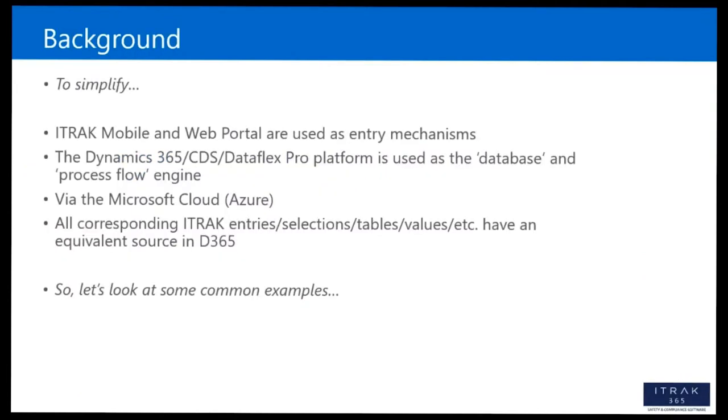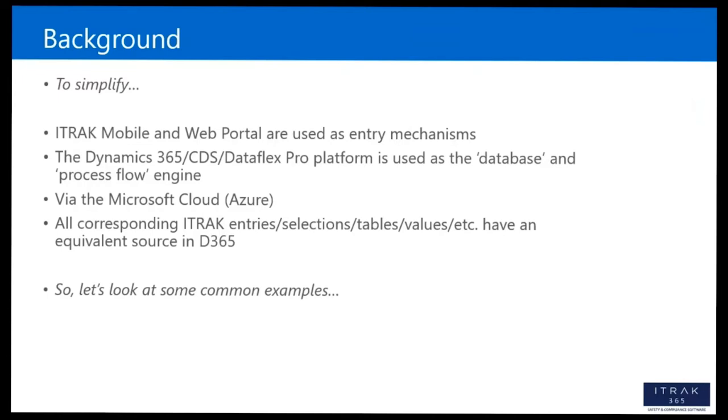So in simplest terms, the iTrack mobile and web portal are used as entry mechanisms. And then that data, which sits in Dynamics 365 or CDS or Dataflex Flow platform, is used as the database and the process flow engine. So if you are an iTrack 365 customer, then all your data is in the cloud. Whereas if you're an on-premise customer, then it's not sitting in the Microsoft cloud. It's probably a local cloud or some other third party cloud. And so all the corresponding entries, tables, values, dropdowns, have an equivalent source or location in D365. And I will show you how some of them look and how some of them connect.